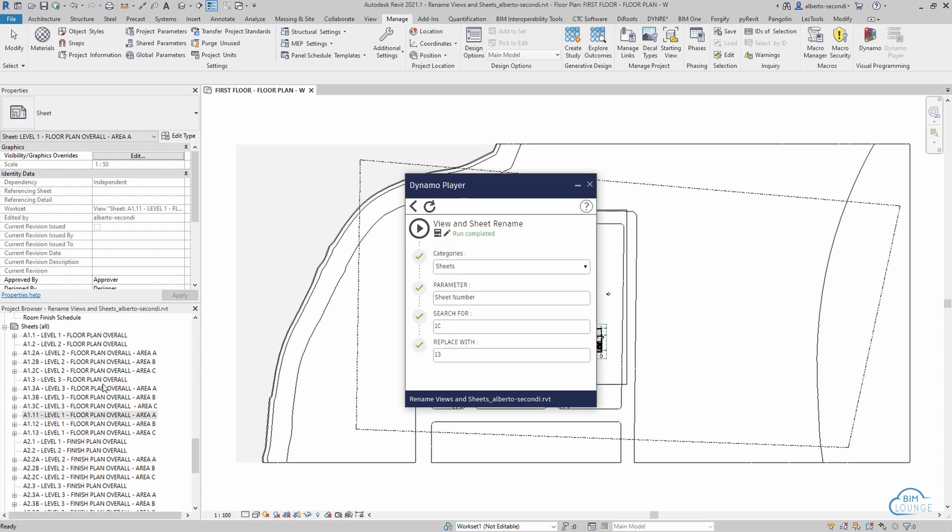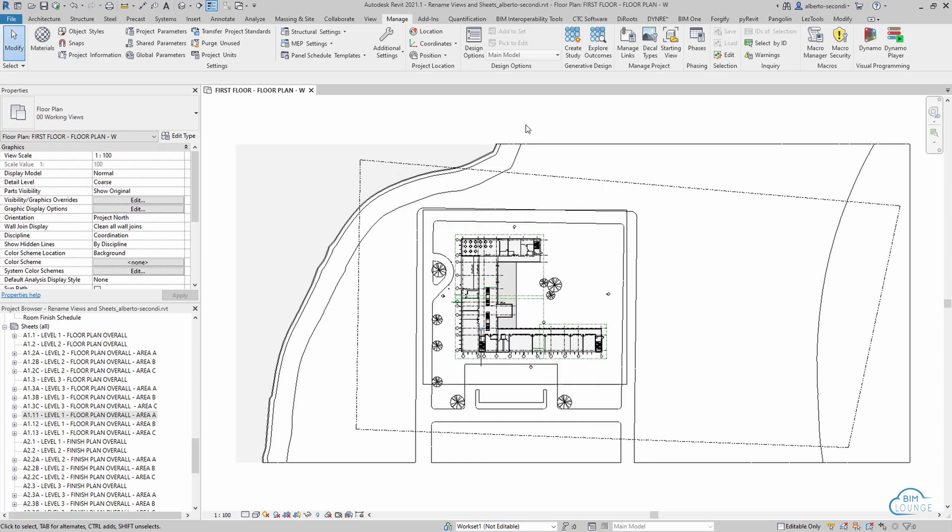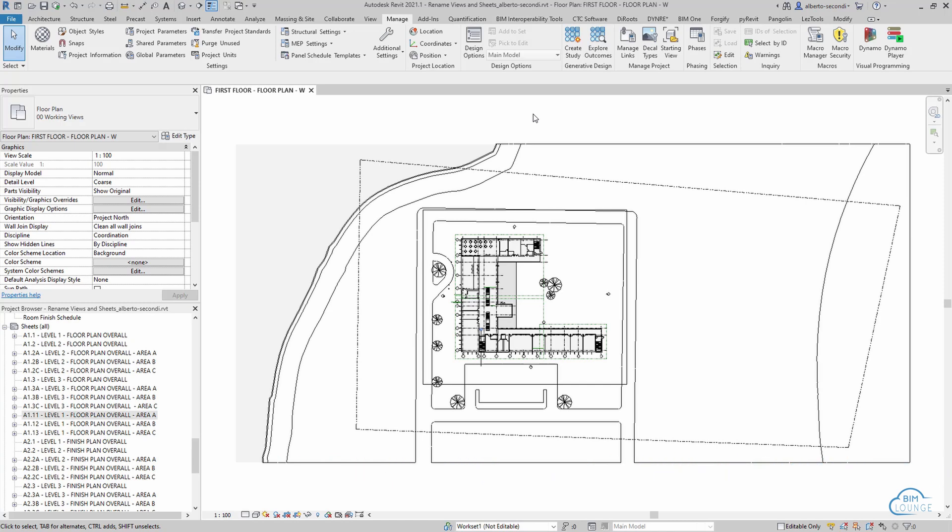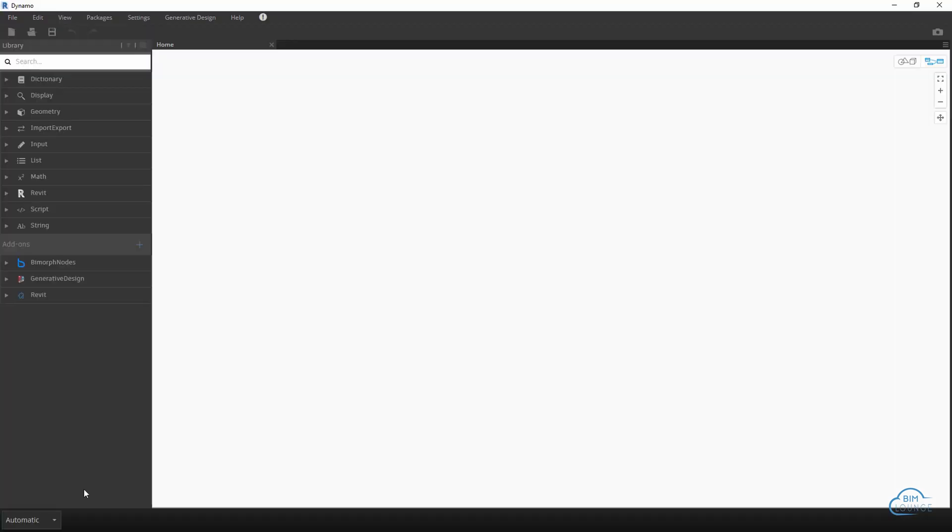Now if you're a Dynamo user and would like to see how this script was made, continue watching. Otherwise if you're only here to understand how the script works, then you're dismissed. Now let's go ahead and create the script. Manage Dynamo.